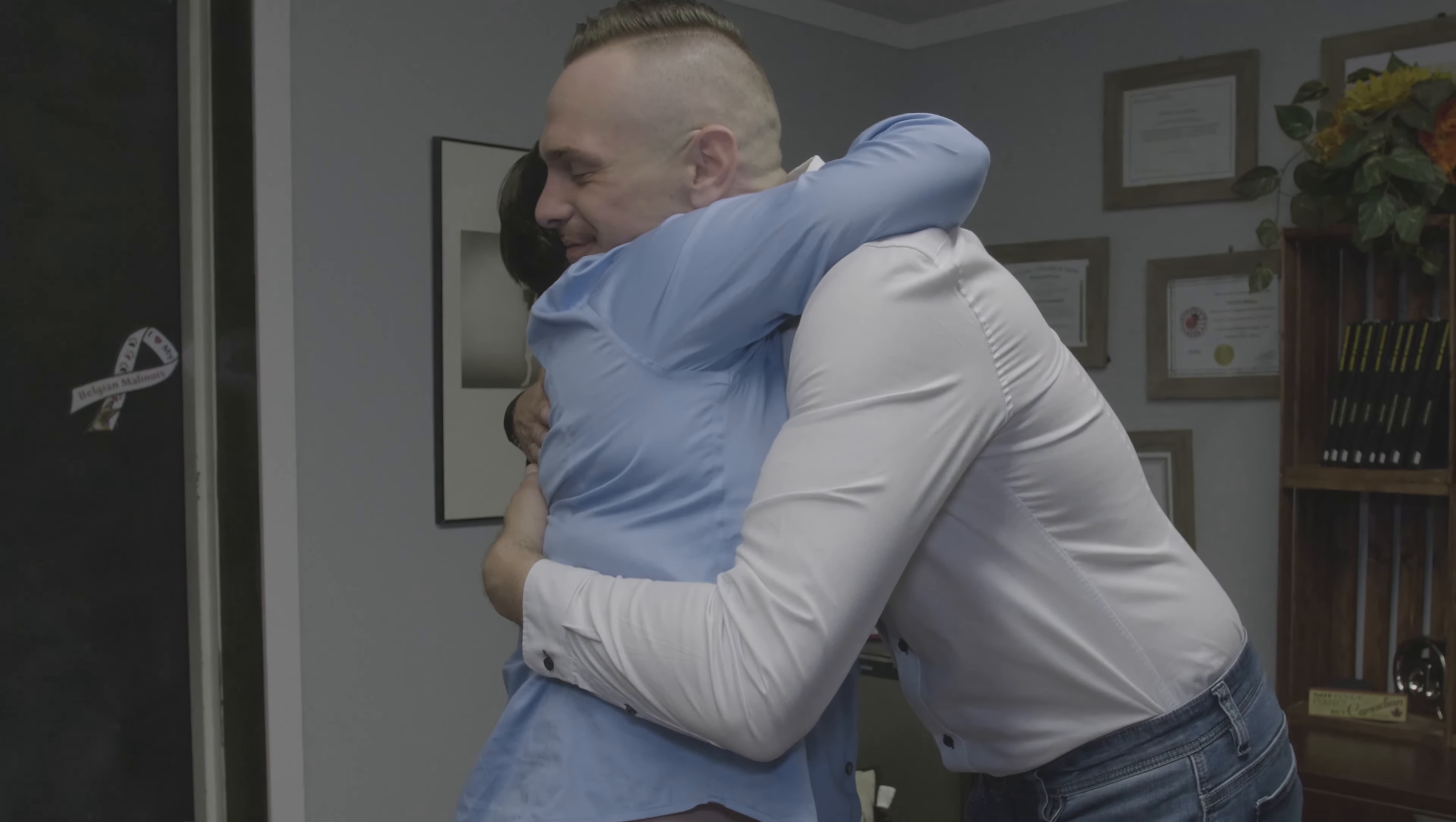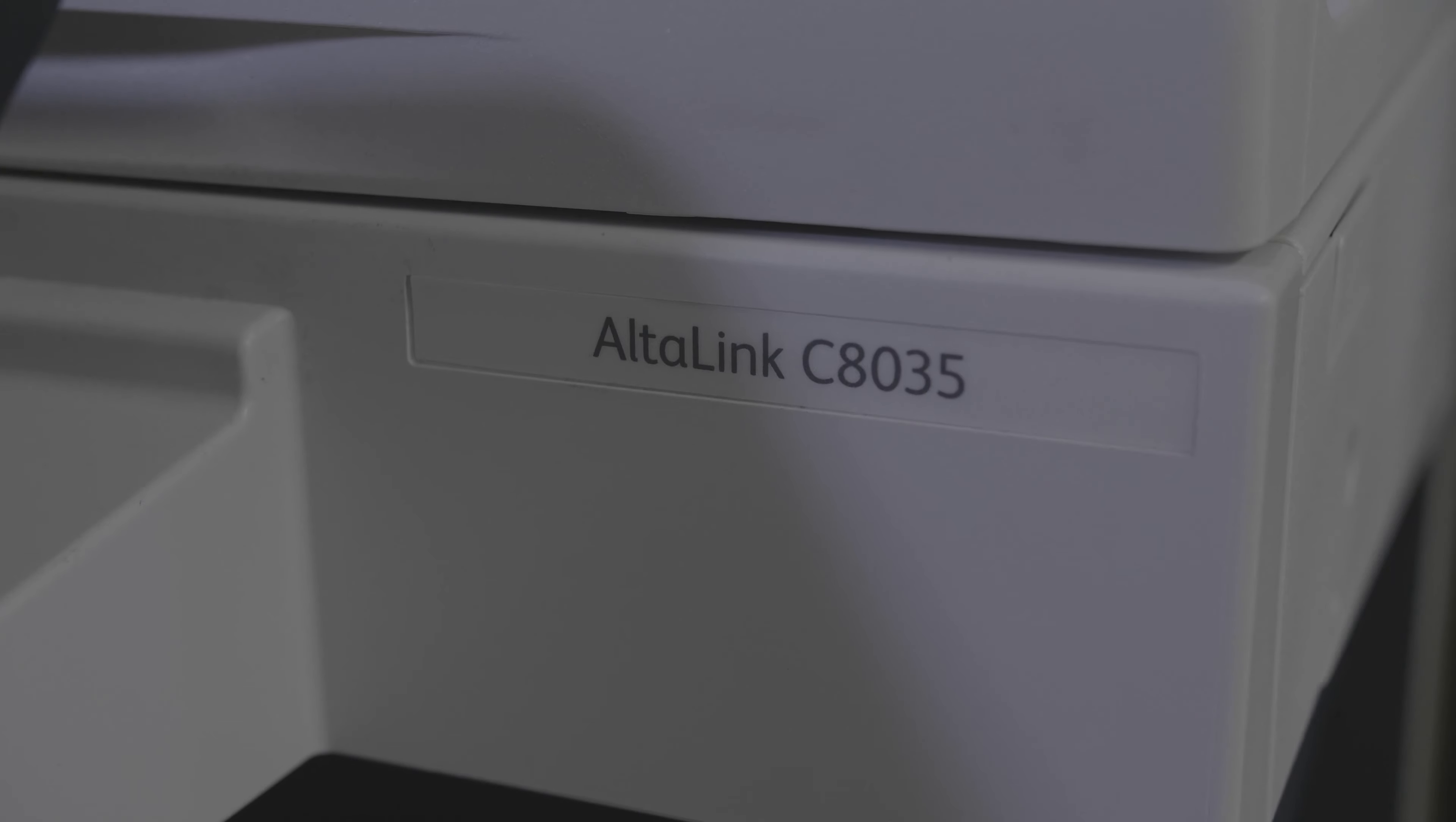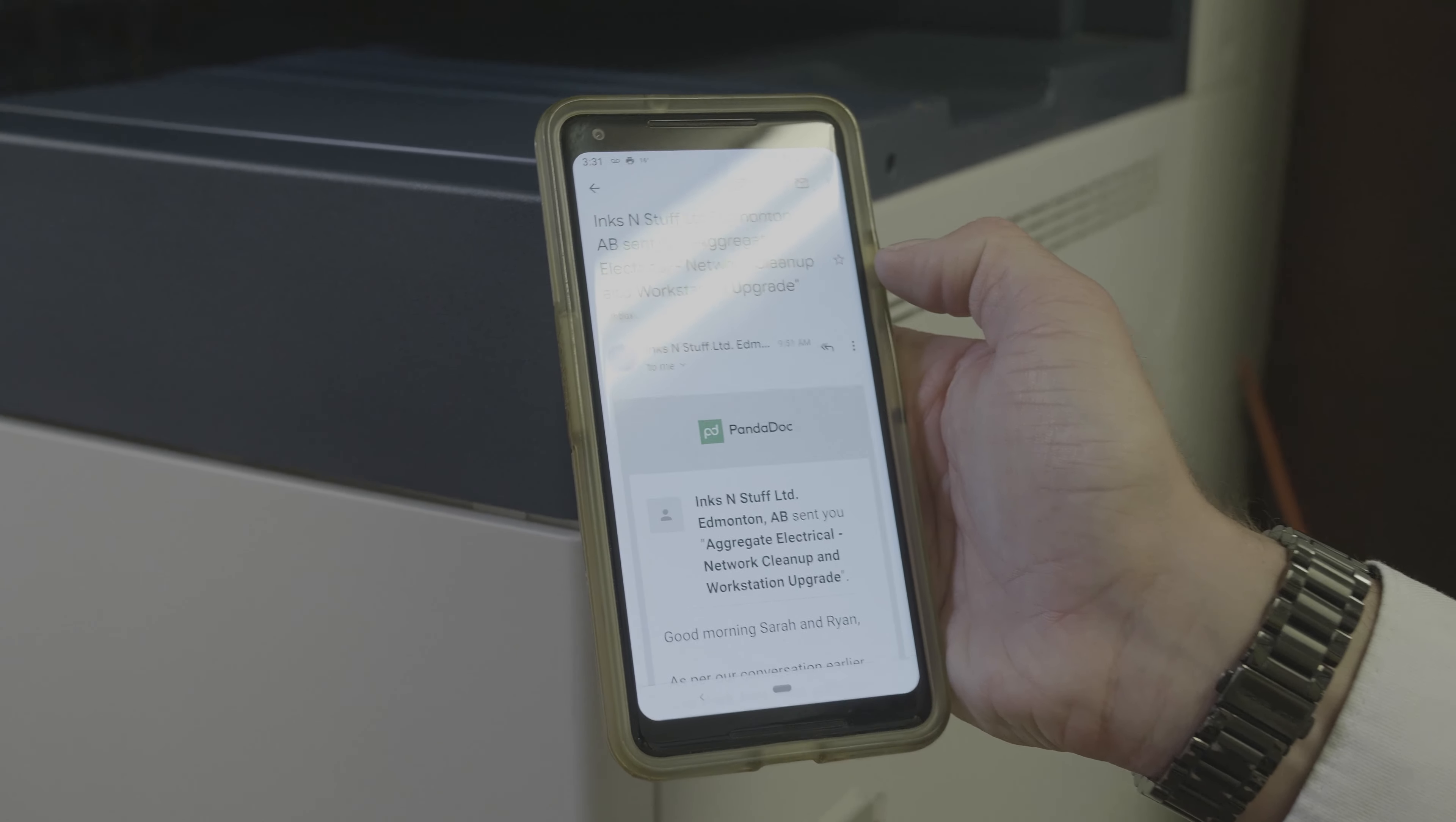Like every other copier, it spits out paper. AltaLink takes it to another level though. They've got a lot of cloud integration applications, meaning that you can work with Office 365, you could work with G Suite, you can work with Dropbox and be able to scan to and print from those locations.